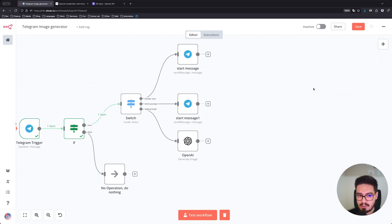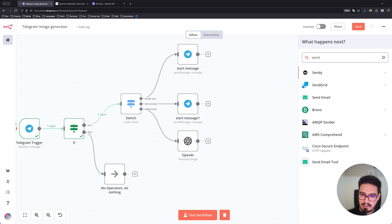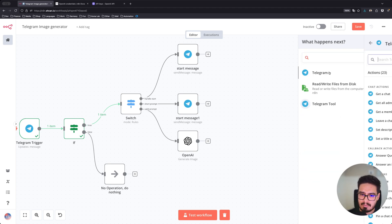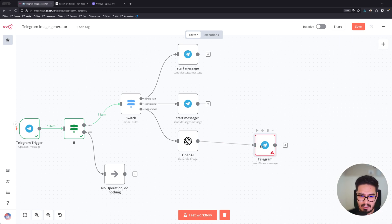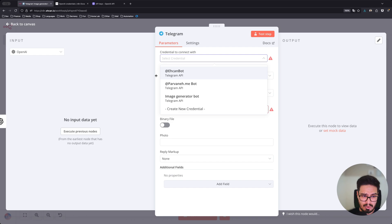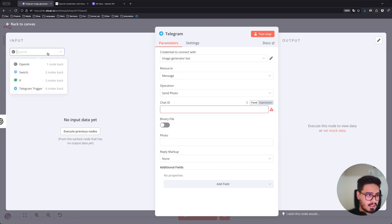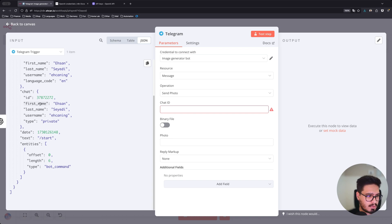And after you created the image, you're going to send it to the user. So Telegram, send a photo message, connect these two. And then choose your credential. Of course, it's going to be the same chat ID. We're going to grab it from Telegram.